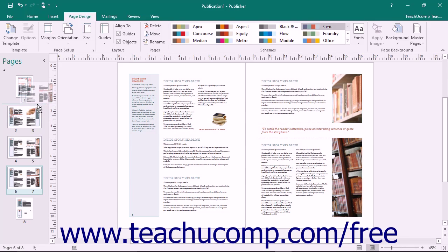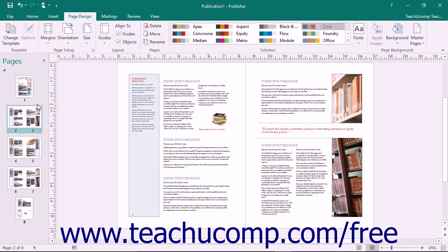As you click and drag, you will see a dark, thin line appear between the existing pages so that you will be able to tell where the page will insert itself when you release the mouse button.